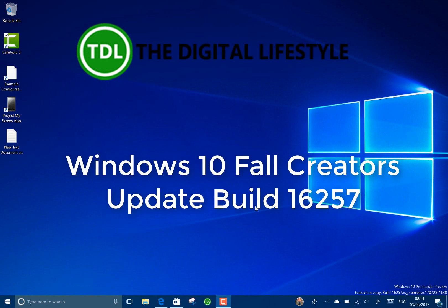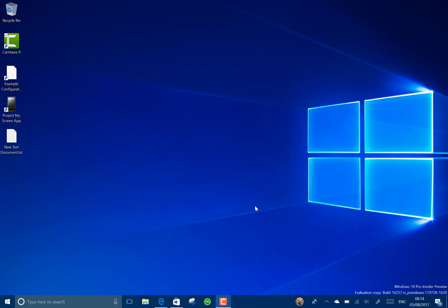Welcome to a video from theditchlifestyle.com. We have a new Windows 10 build to look at. This is build 16257 for Windows Insiders on the fast ring.